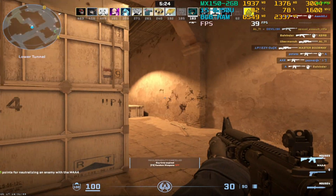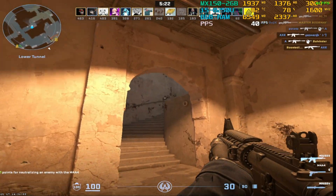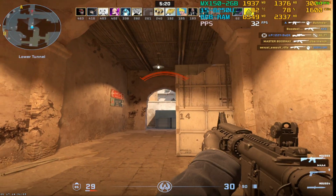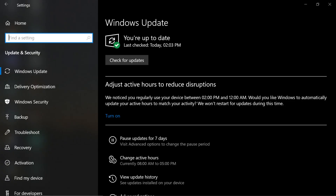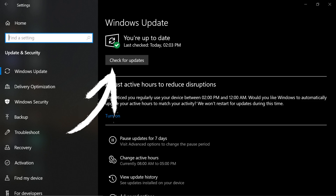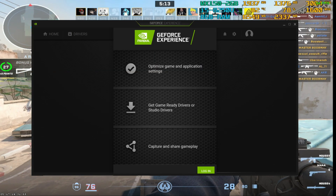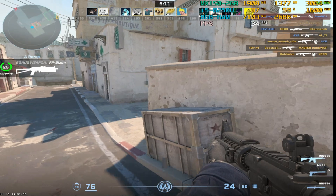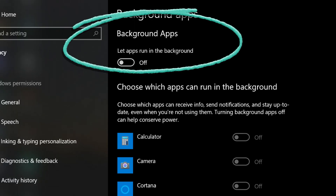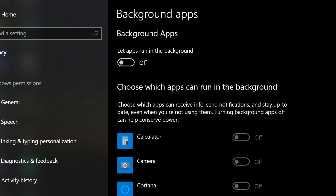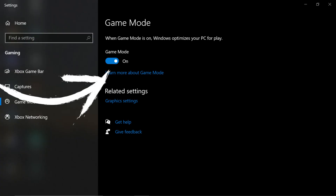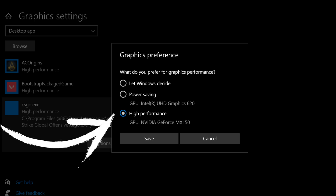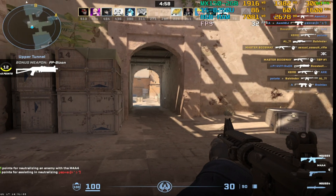We are doing a few steps to reach our maximum performance of our Laptop for CS2. Step number 1 is update our Windows. Step number 2 update your graphics driver. Step number 3 close all background apps. Step number 4 disable all useless startups. Step number 5 enable game mode.